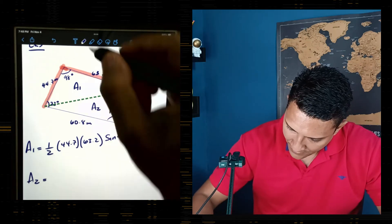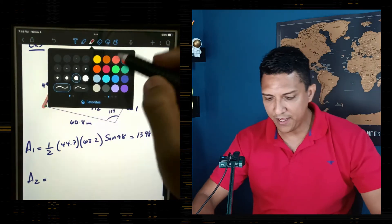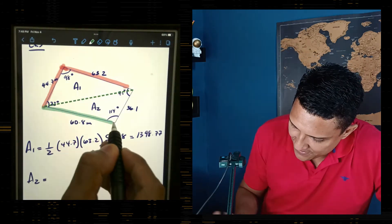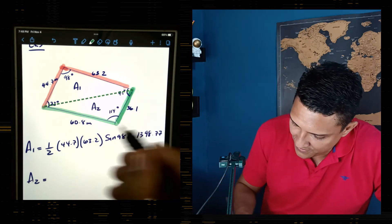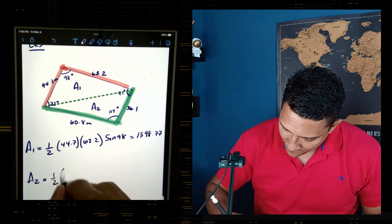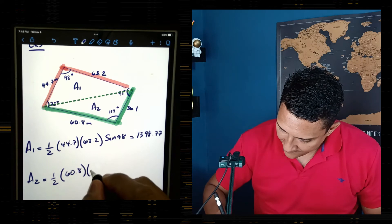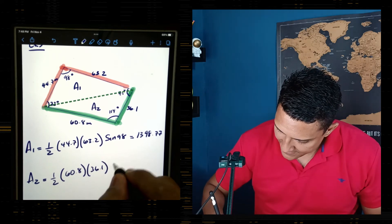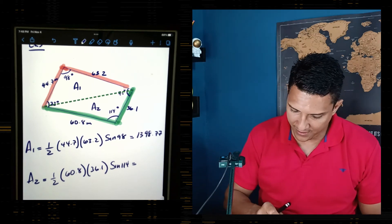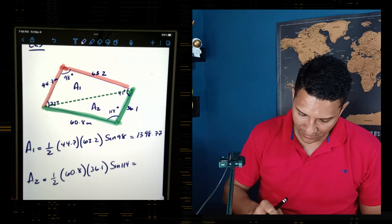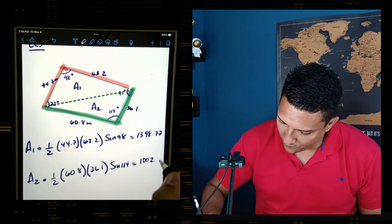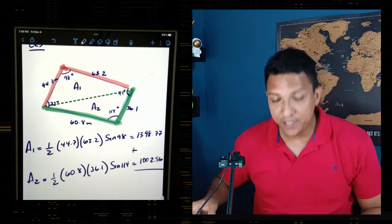For Area 2, I'll use the other sandwich visible in the quadrilateral. Area 2 = ½ × 60.8 × 36.1 × sin(114°). Entering 0.5 × 60.8 × 36.1 × sin(114°) into the calculator gives 1002.56. Now I need to add the two areas together.